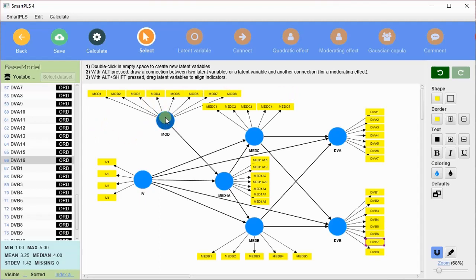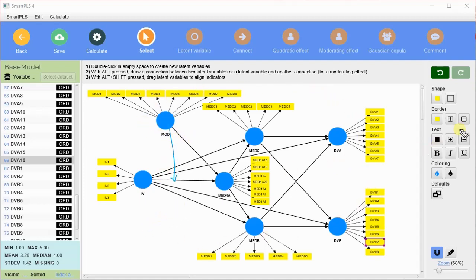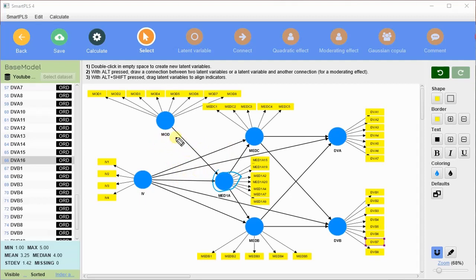I'm here to first perform confirmatory factor analysis. I have to link the moderation with the respective dependent variable. When I add moderation it will affect certain CFA outputs — for example, correlation and other things. This is my model on which we are going to run confirmatory factor analysis.